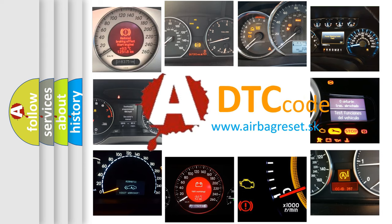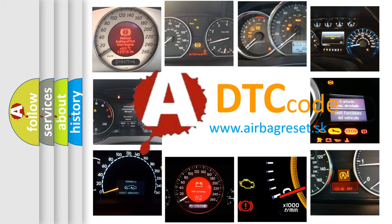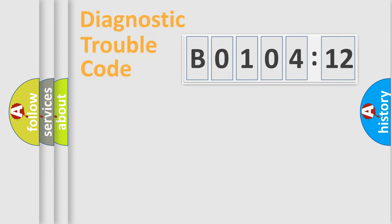What does B0104-12 mean, or how to correct this fault? Today we will find answers to these questions together.